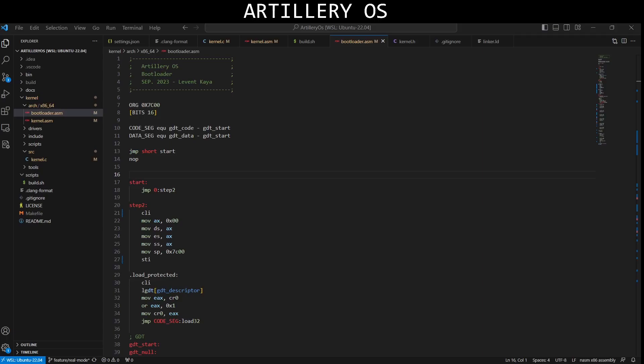In these videos, I will record my operating system as I develop it and share it with you. You can also contribute to development of Artillery OS if you wish, or just be a witness of the development process.